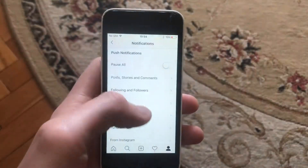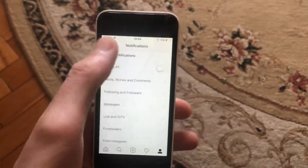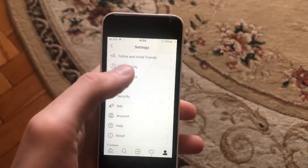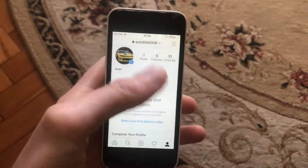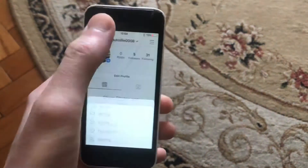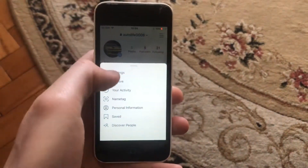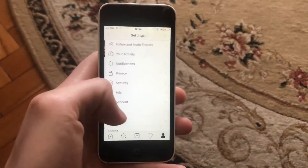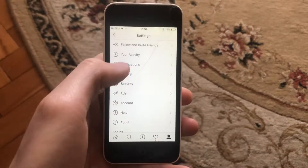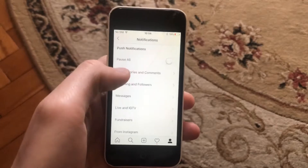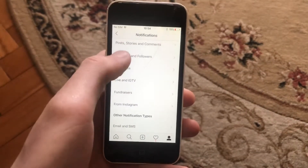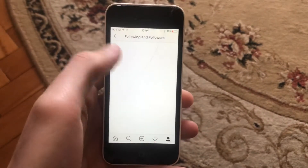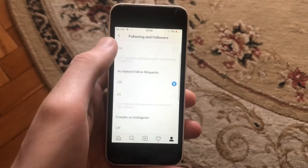To turn this off, just go to Instagram. Now choose your account and tap here. Choose Settings. In the Settings you need to find Notifications, and in the Notifications you need to find Following and Followers.